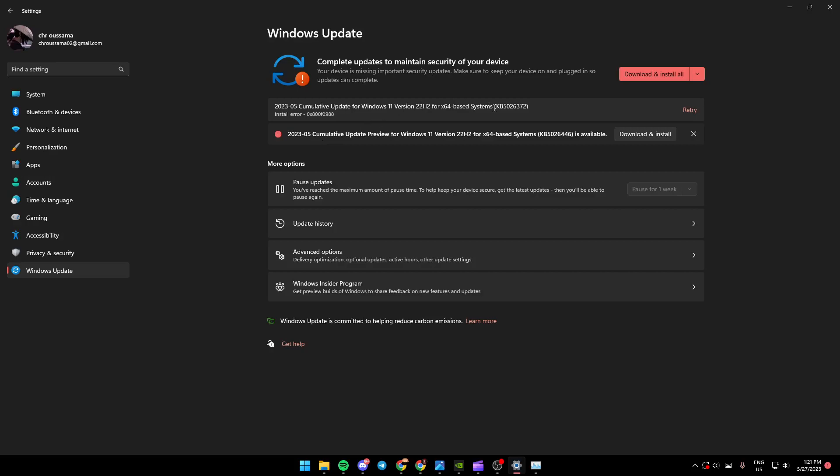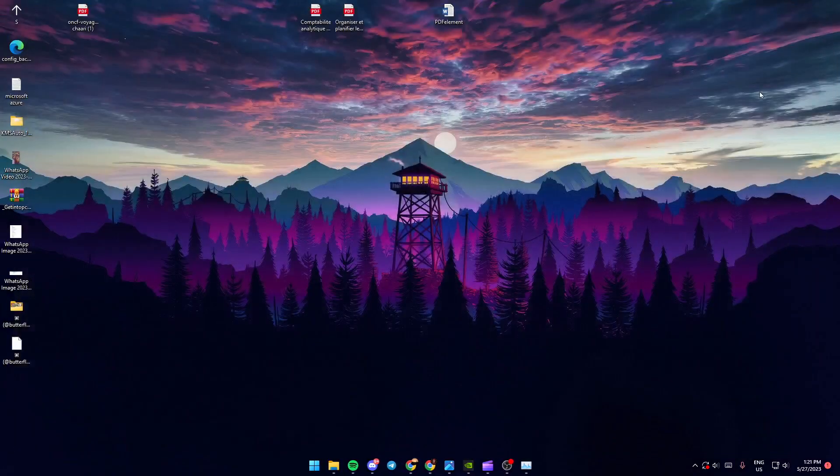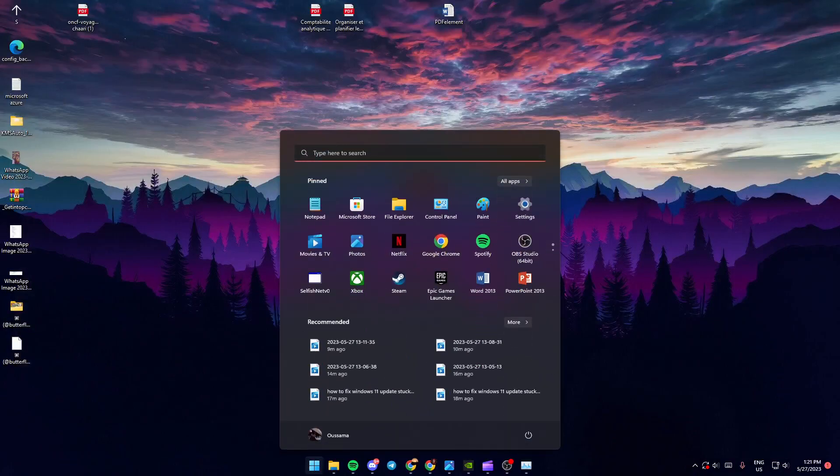So once you've installed all of your Windows updates and finished, just make sure you restart your PC first, and then exit your settings and go to the start menu again.